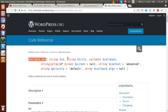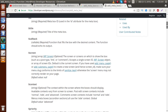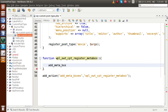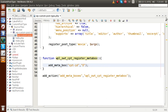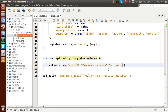Now let's pass all the parameters to `add_meta_box`. You can also study these parameters from the documentation. The first parameter is the ID — let's say `cpt_id`. The second parameter is the title — let's say 'Producer Details'. Inside this producer details meta box, we will pass some basic information like name and email. The third parameter is the callback function — let's say `wpb_owt_cpt_producer_callback`.